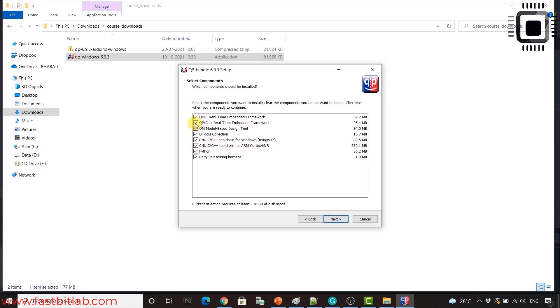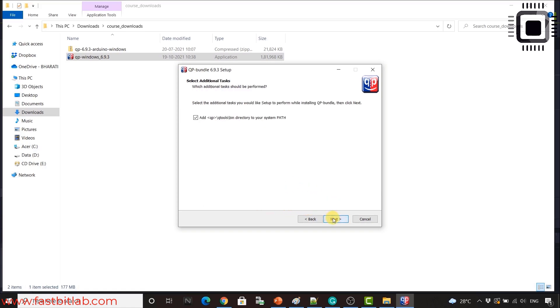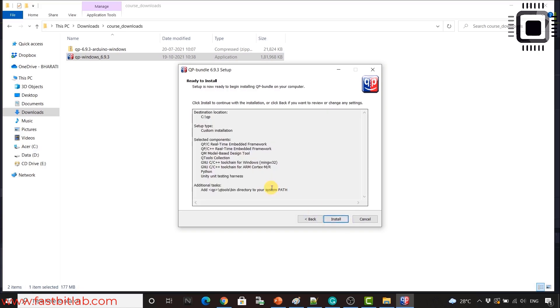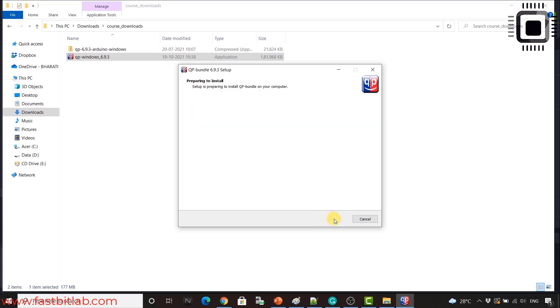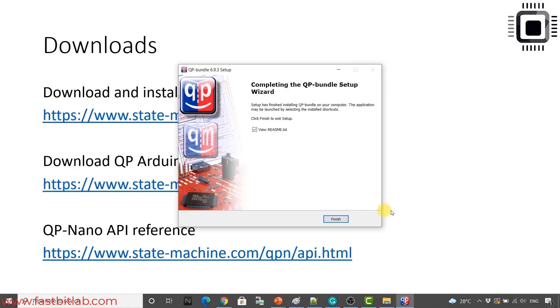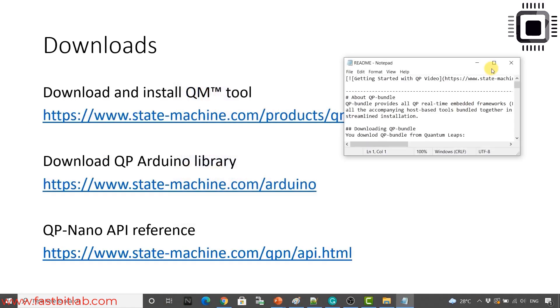For example, we are not using ARM processor here. So you may deselect these options. And we're also not using qpc++. So you can deselect that too. But I'll keep everything because I have enough disk space. I'll just click next and next install. It is taking some time. Now let's click finish. So the installation is over.